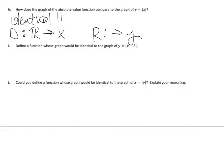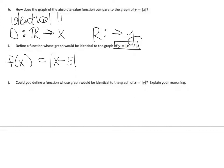To find the function whose graph would be identical to the graph of y equals absolute value of x minus 5, the function is f evaluated at x equals absolute value of x minus 5. Whenever you see y equals, we know that's the graph, and this is the function.